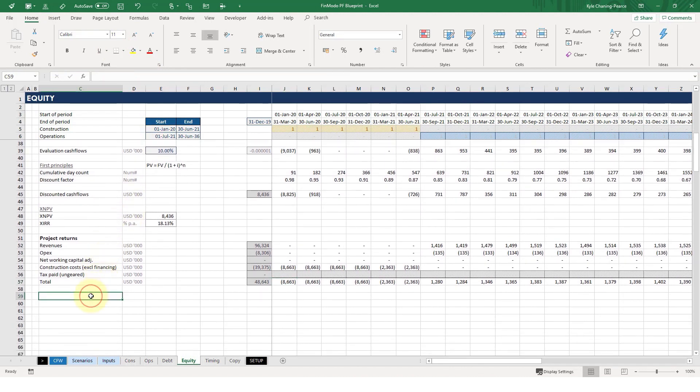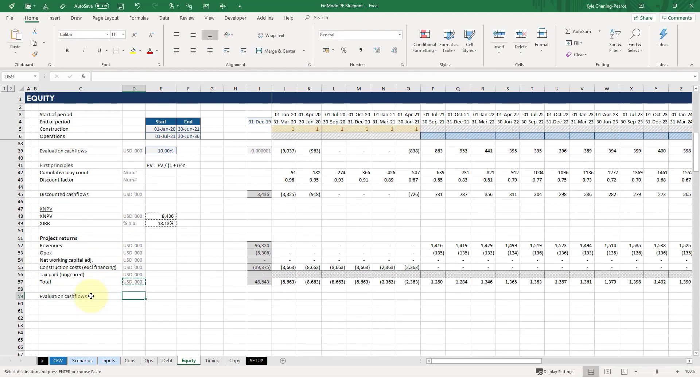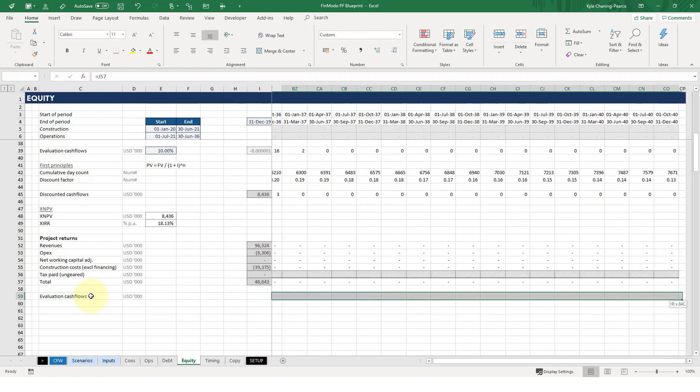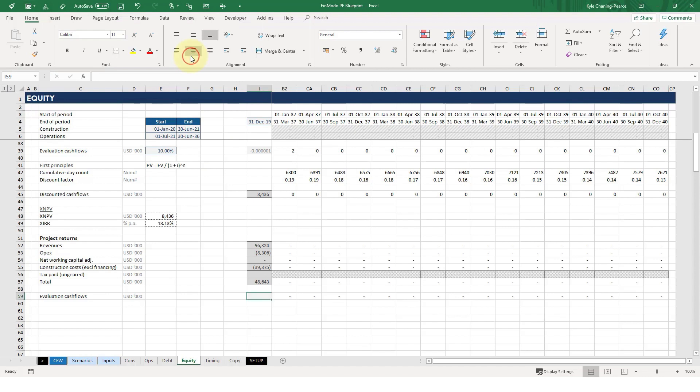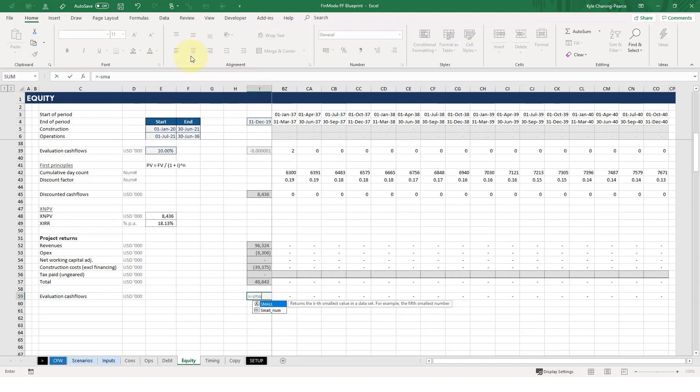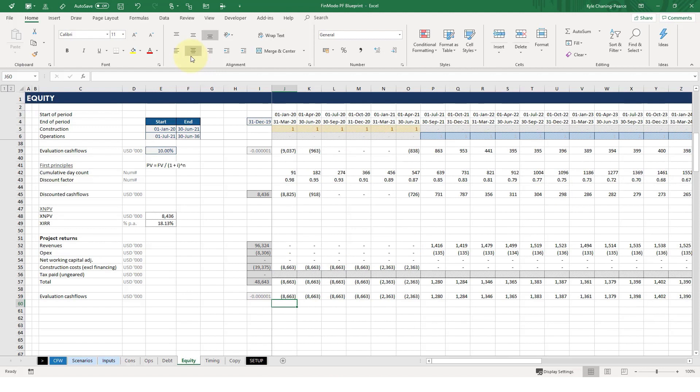And pretty much just the same here. So we get our valuation cash flows. So that we can essentially have no number here. I'm going to put in a small number. Equals minus small number.